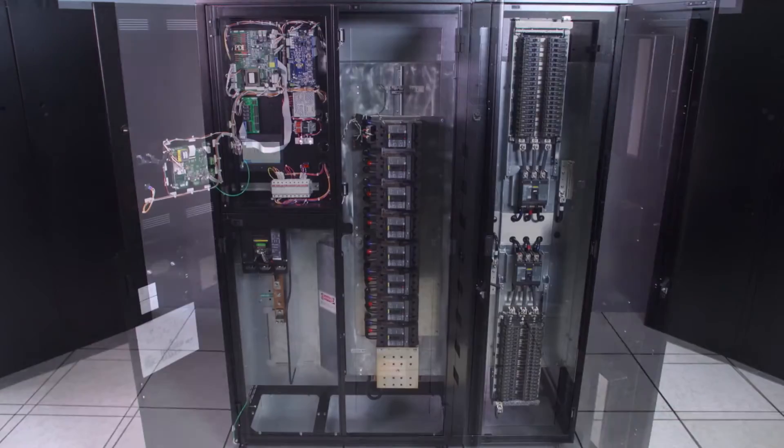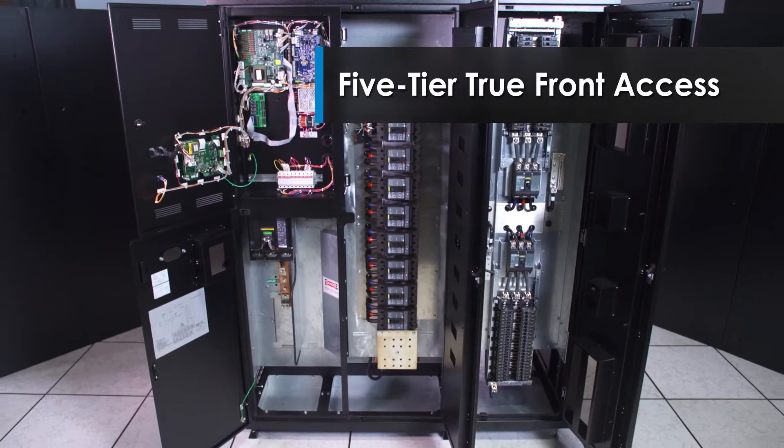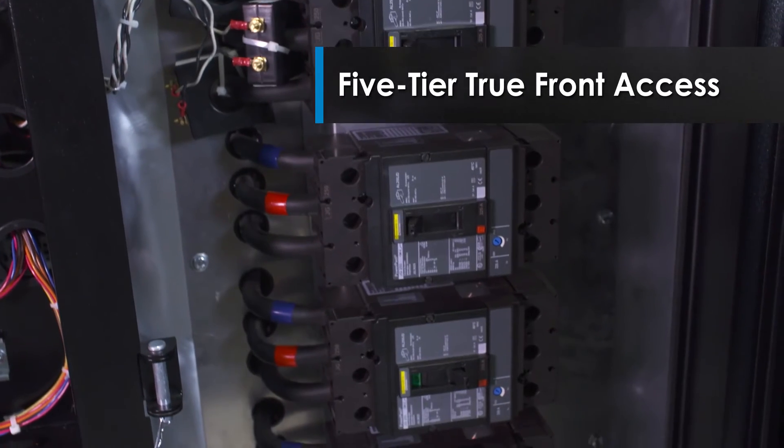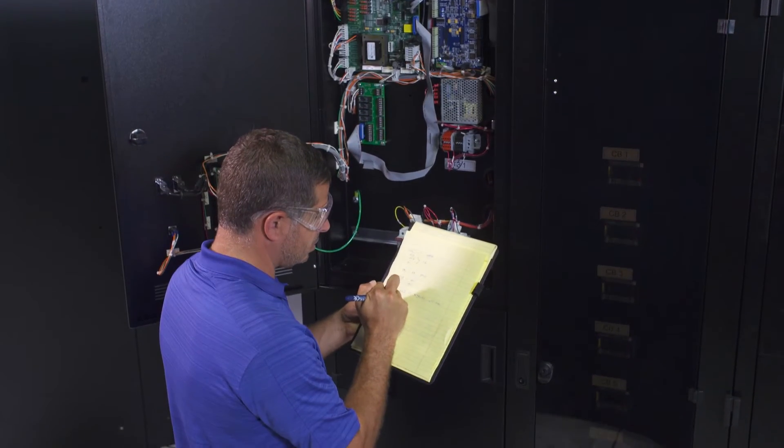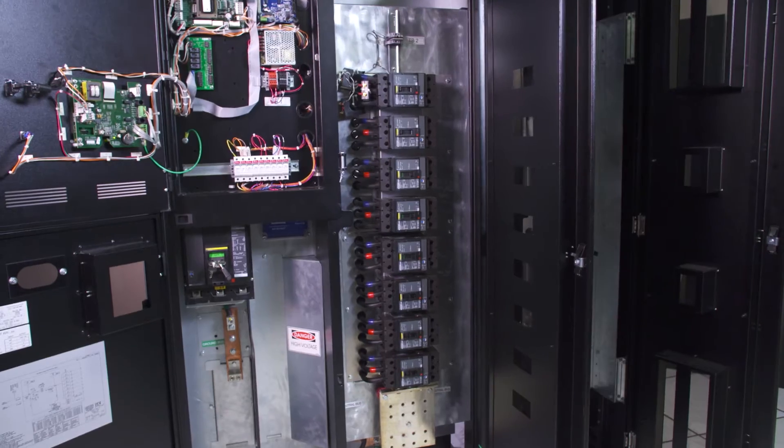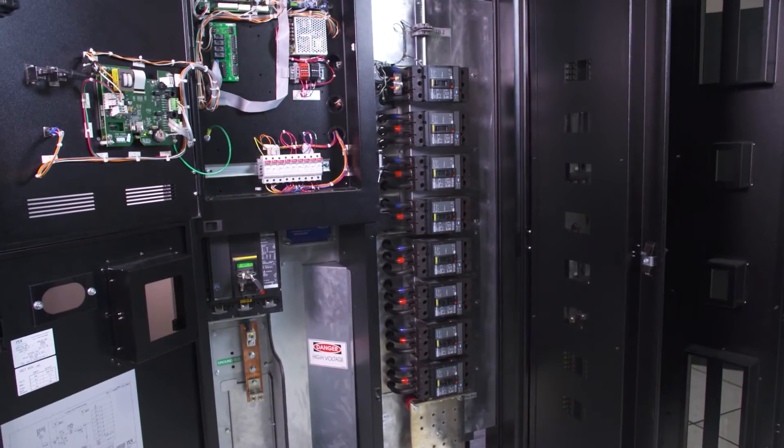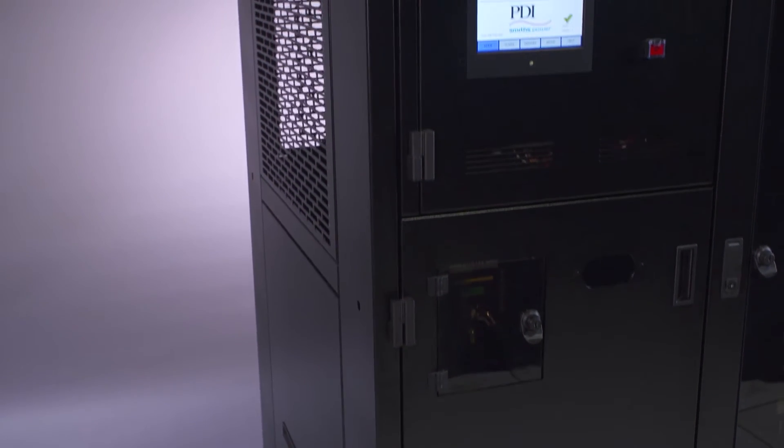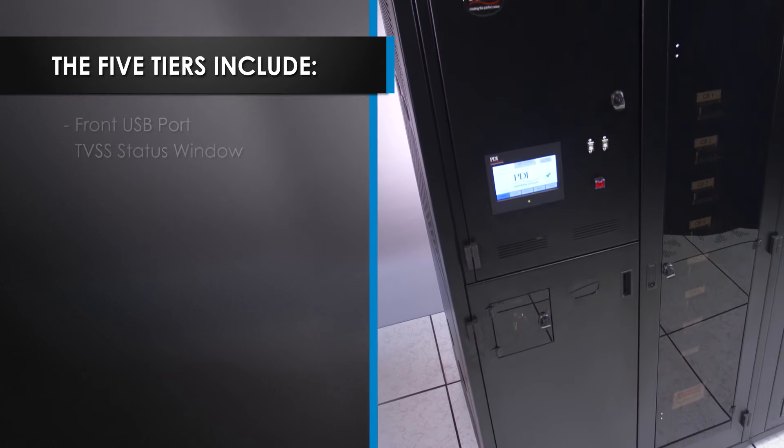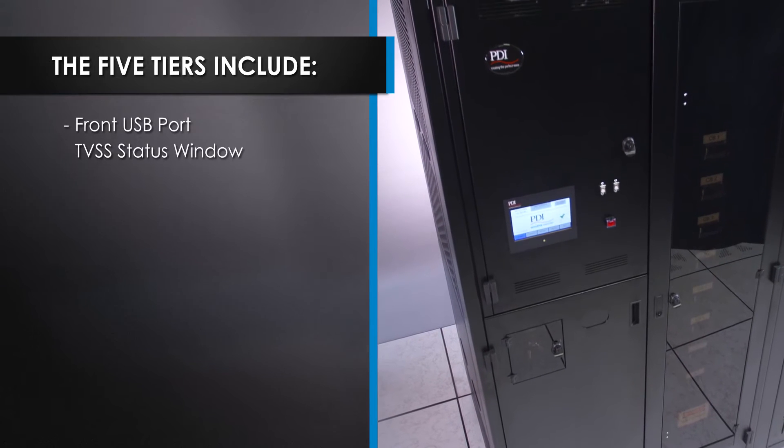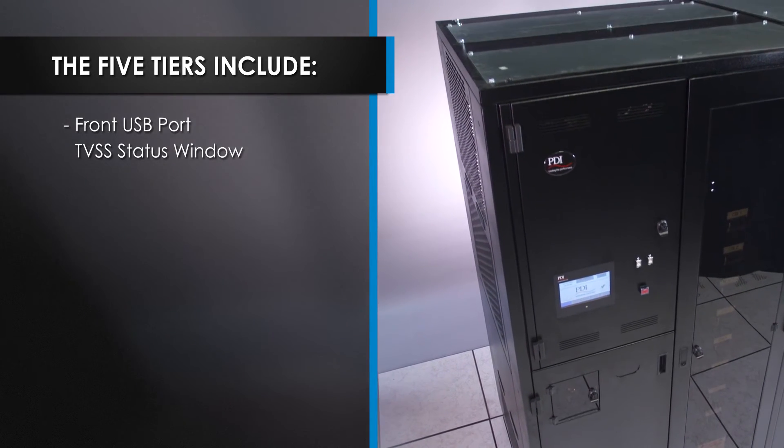The PowerPak 2 features a five-tiered true front access, enabling operation and maintenance from the front of the PDU, maximizing safety and increasing security. These five tiers include front USB port and TVSS status window, main and distribution breaker access,